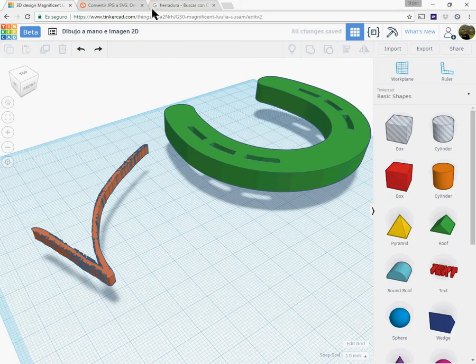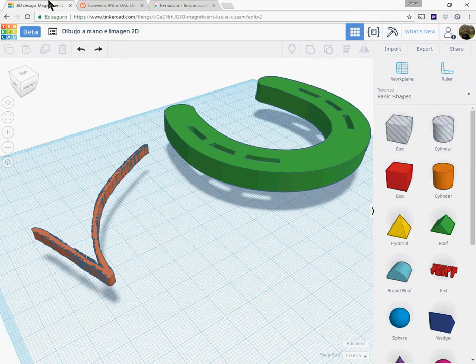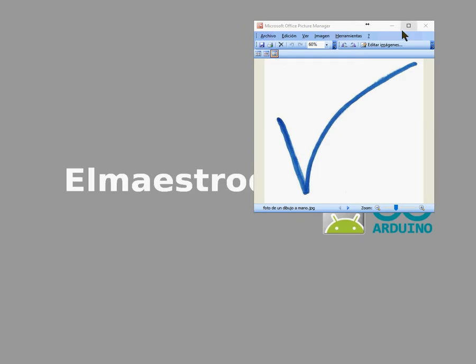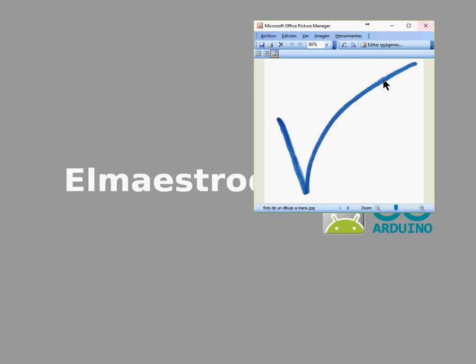Check it out, I found the horseshoe on the internet and I'm going to show you how to convert it to generate the 3D model. And the tick symbol is just a quick drawing made on paper. Then I took a photo with my mobile and sent it to the computer.